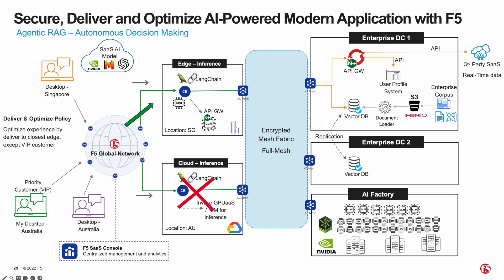What if the vector database in DC1 becomes unavailable and goes down? RAG retriever will seamlessly retrieve from DC2 without human intervention, creating a self-healing situation where no downtime occurs. That's scenario number two.